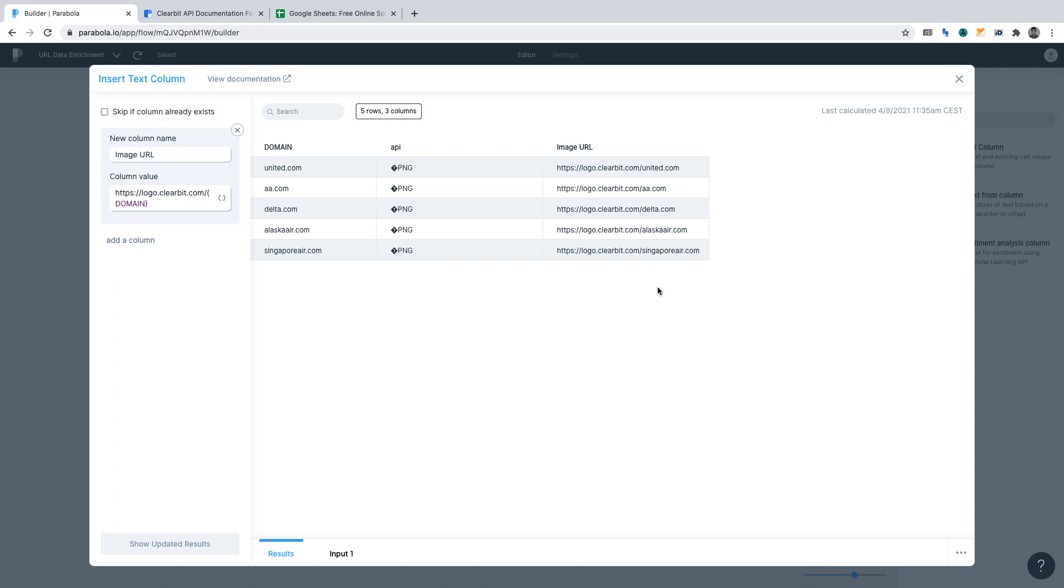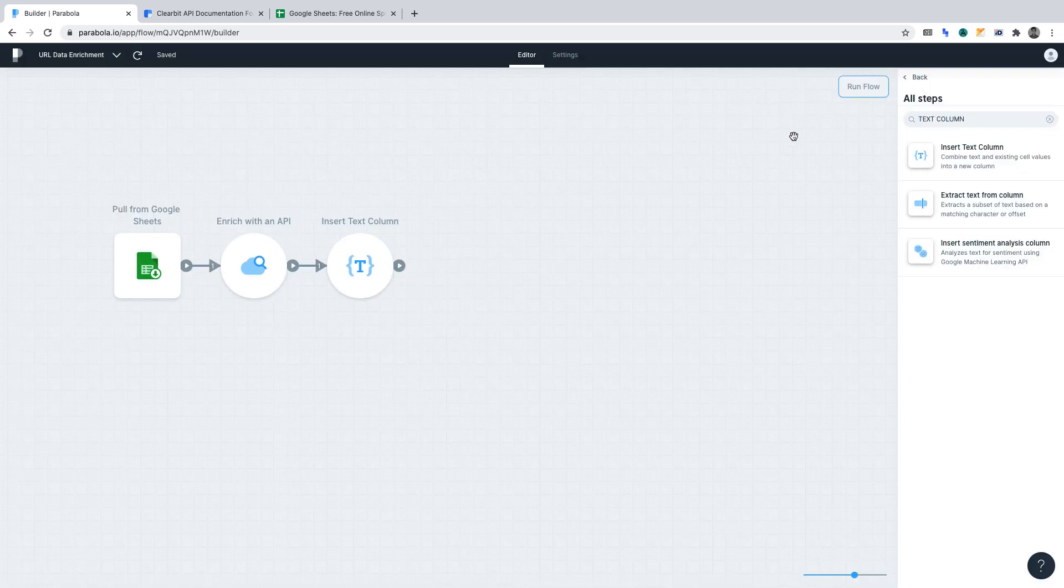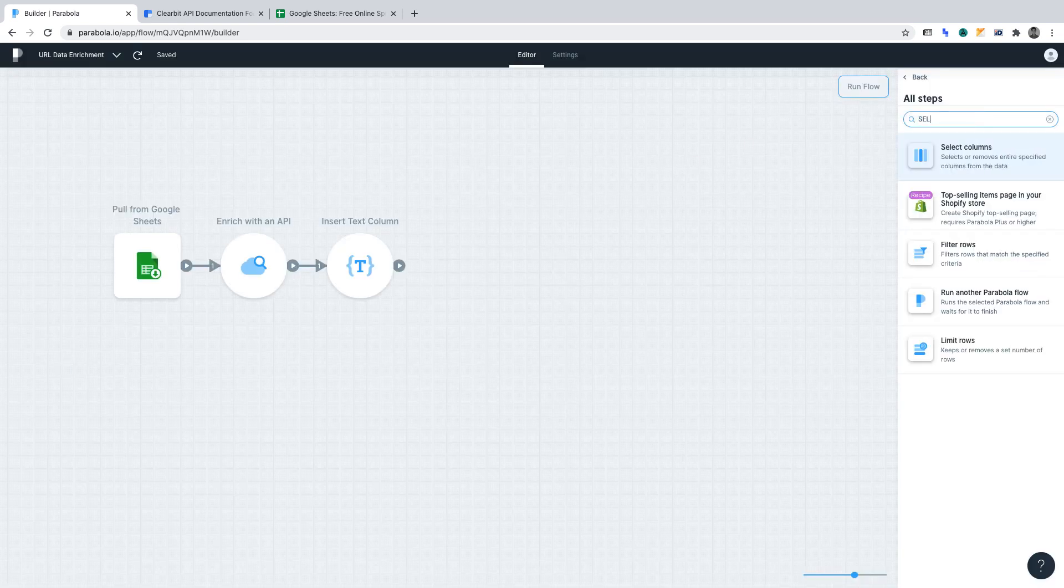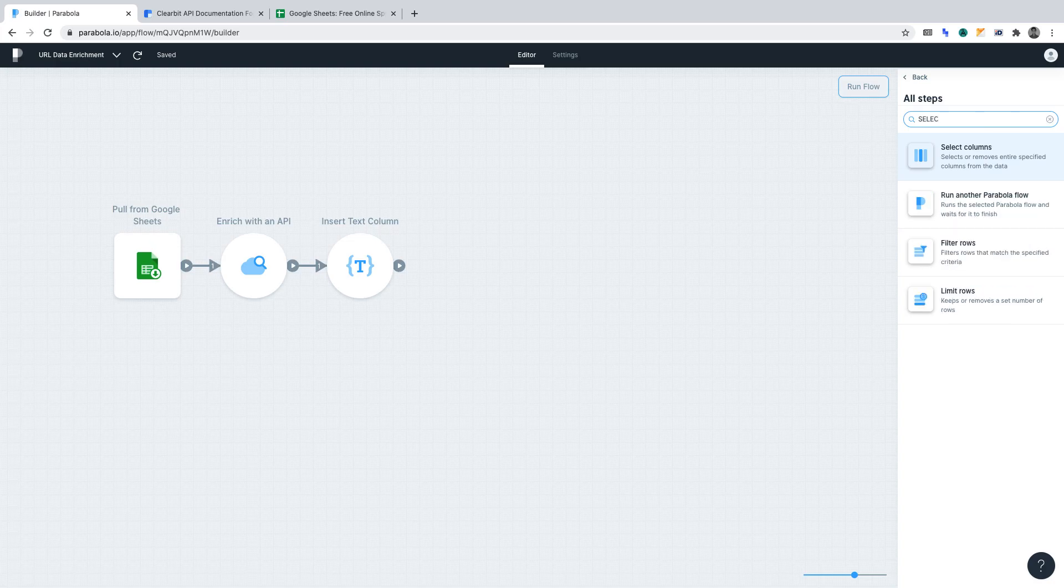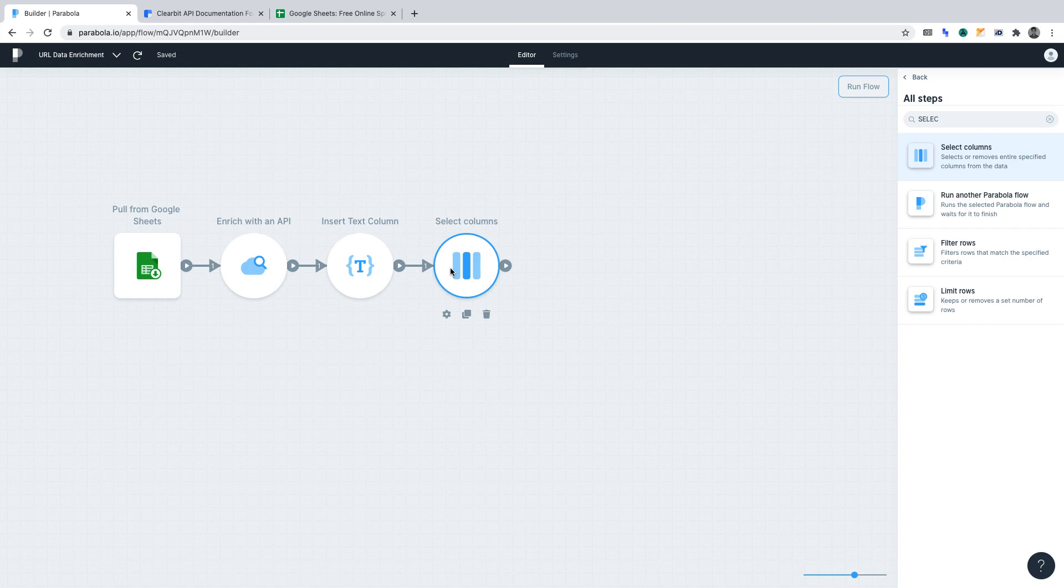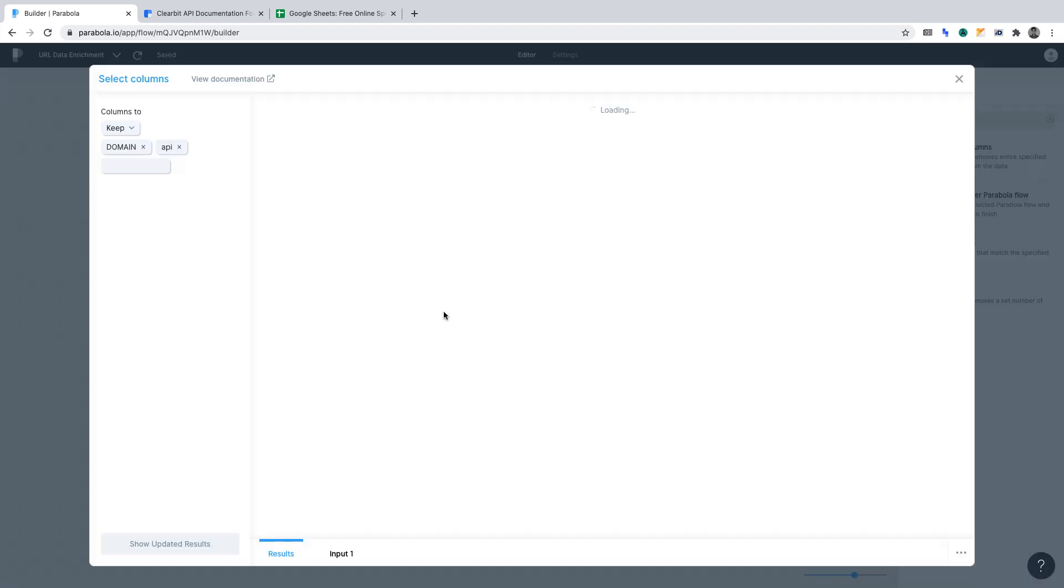At this point in our flow, we have a redundant column, which is API. So, let's go back to the panel. And we'll want to search for the select columns function and then drag it out onto the panel. Once you've done that, open the settings for the function.